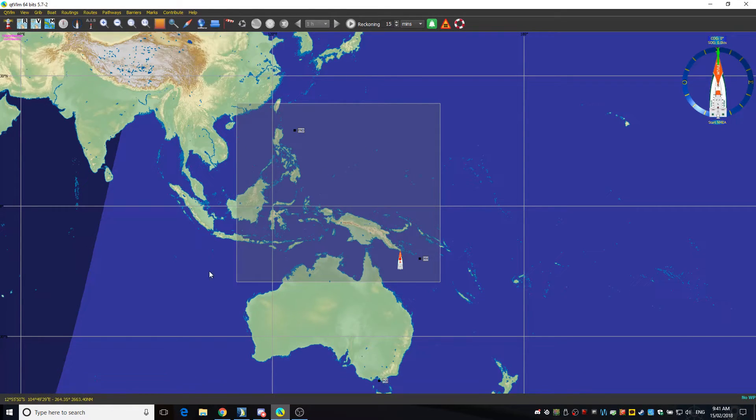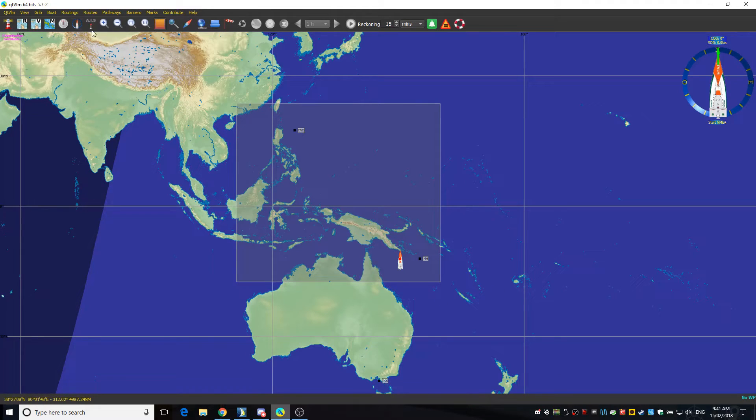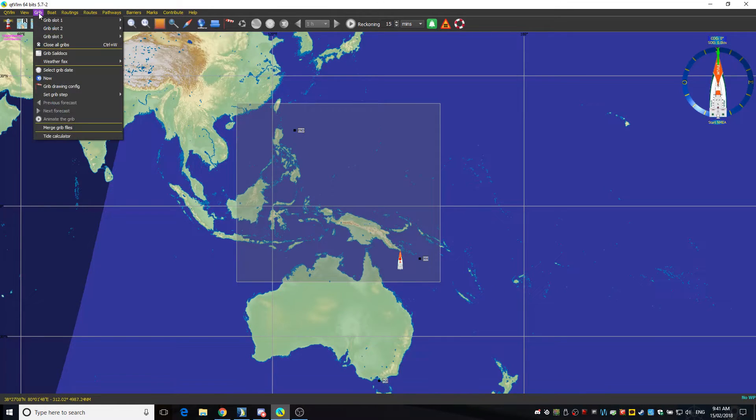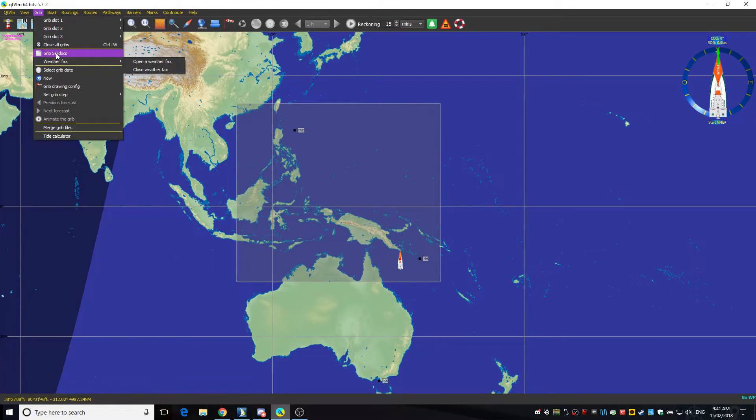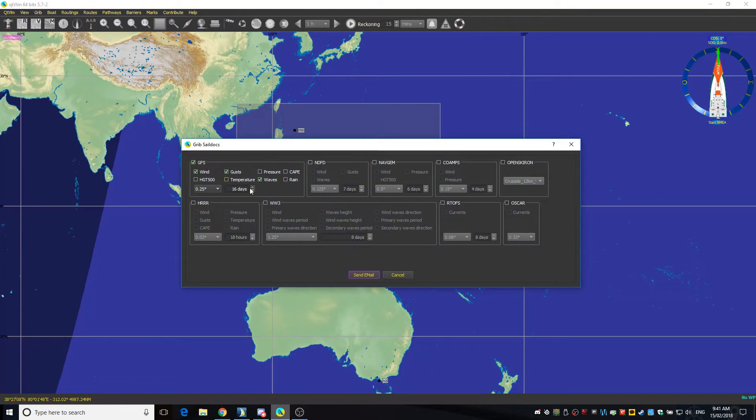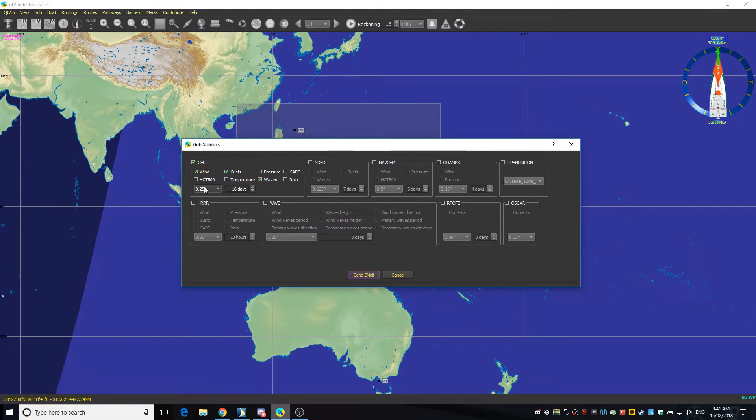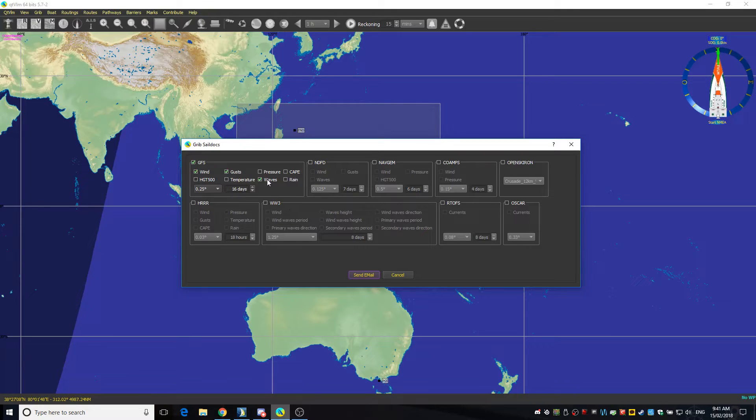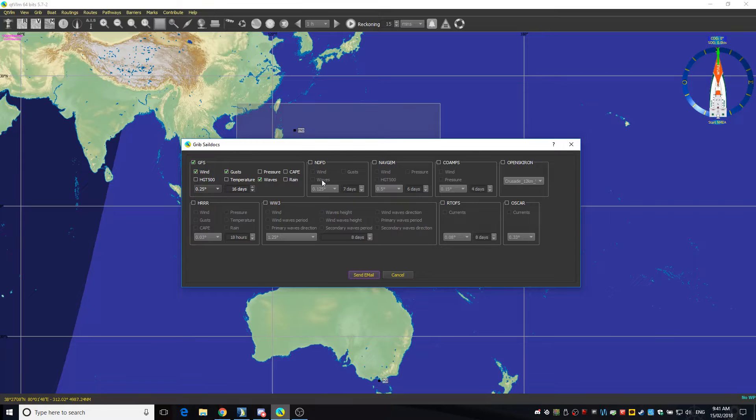I can make it bigger or smaller if I want to, but once I do that I then come down to GRIB sail docs and click on it. These functions here, GFS 25, you can change how many days you want. It's going to take us more than 16 days to properly get there anyway so that's fine. All the rest I leave blank and then I just hit send mail.